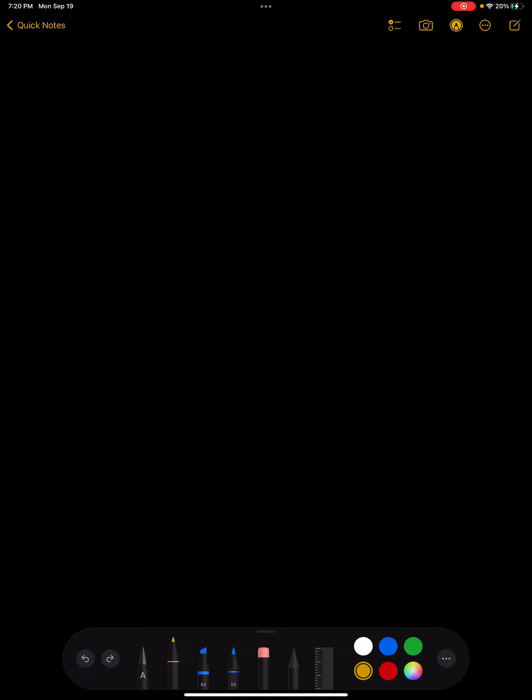All right, hey guys. So let's go over notes for enzymes. Let's start with classes first.